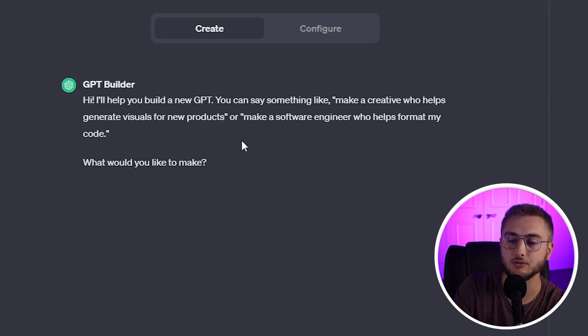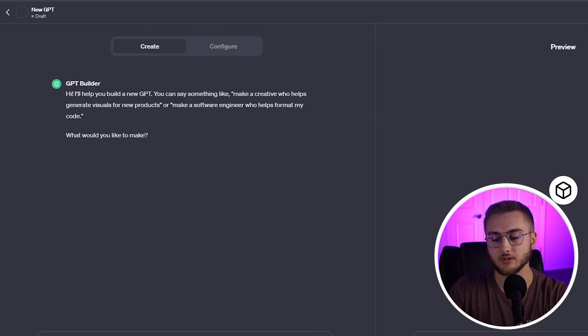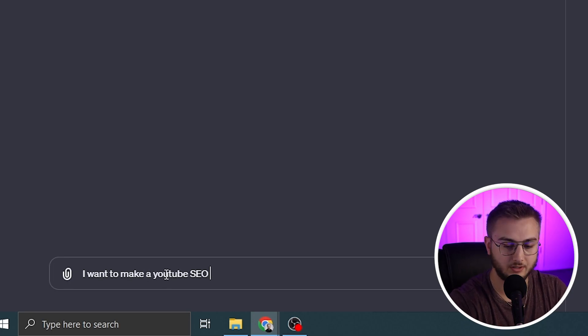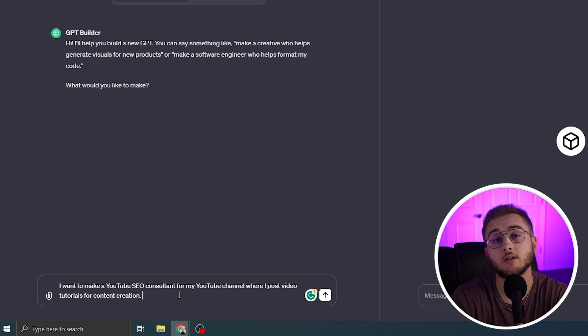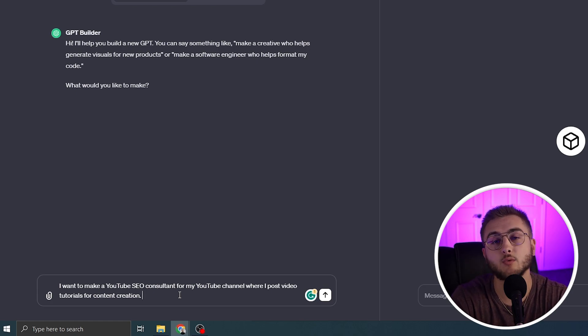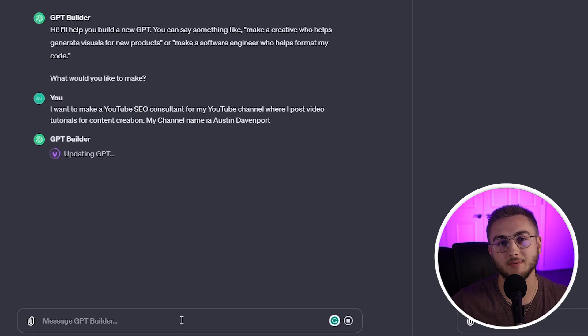It says, "Hi, I'll help you build your new GPT. Just tell it what you want to build." So in this case, I want to make a YouTube SEO consultant. Tell it about your channel, what type of videos you make, and see what it comes up with. You can start off with the line, "I want to make a YouTube SEO consultant." The GPT builder will then update your GPT to start the process, create a title and profile picture for your bot, and ask if you want to change anything.